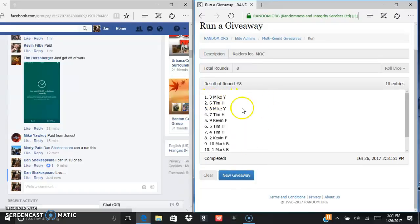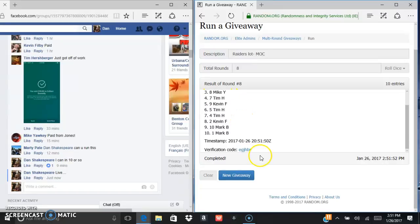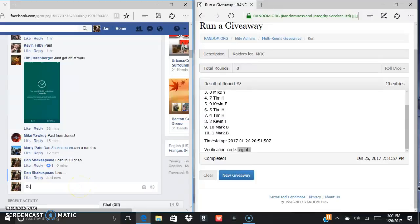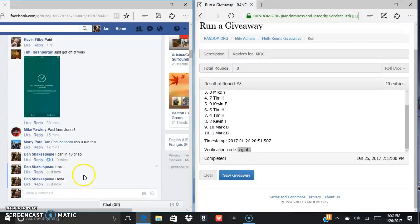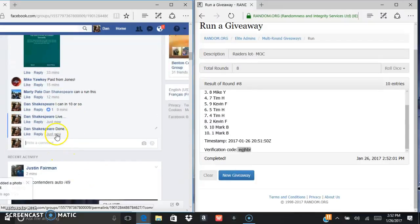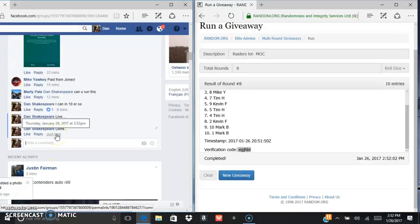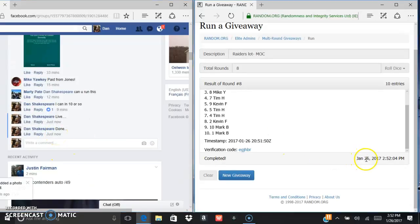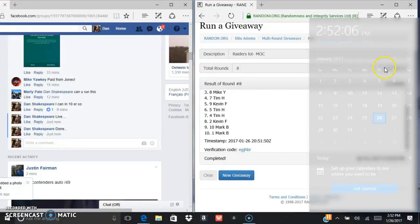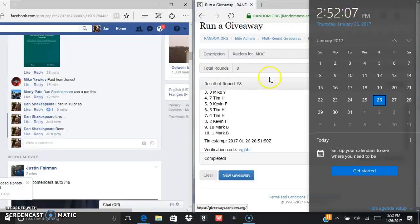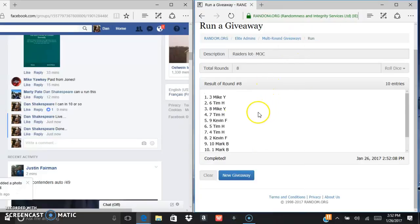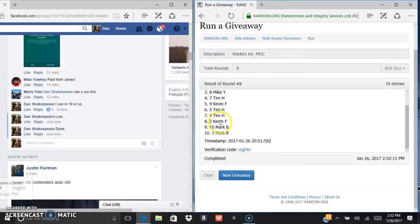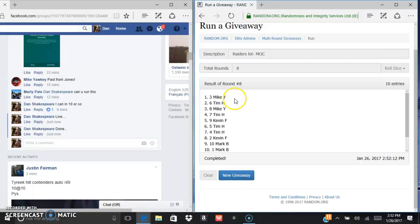Congrats sir! EGJHBR is the verification code and we are done. 252, 252, and 252. Sorry Tim, sorry Kevin, sorry Mark. Congrats Mike in the three spot.